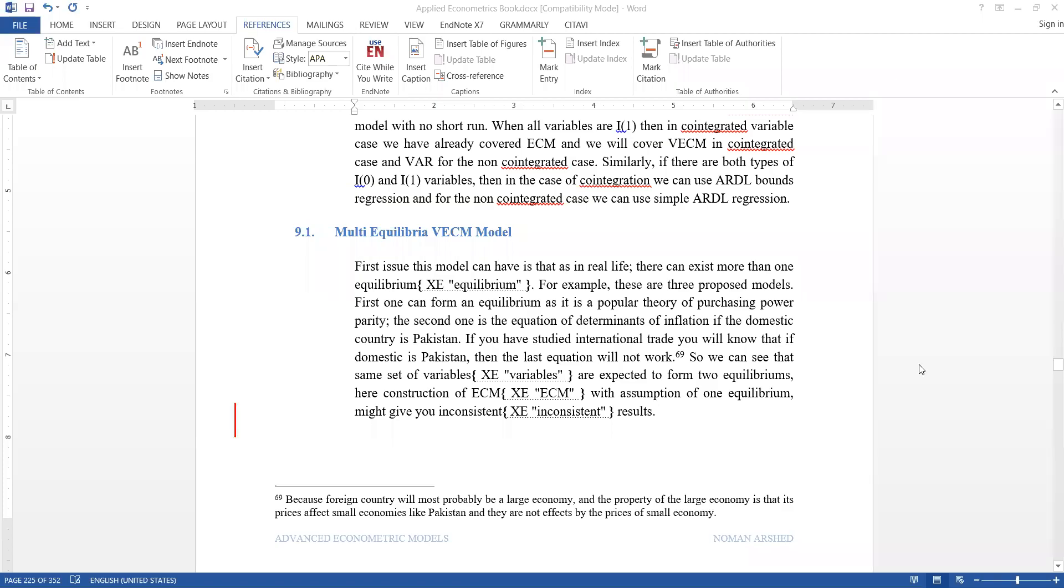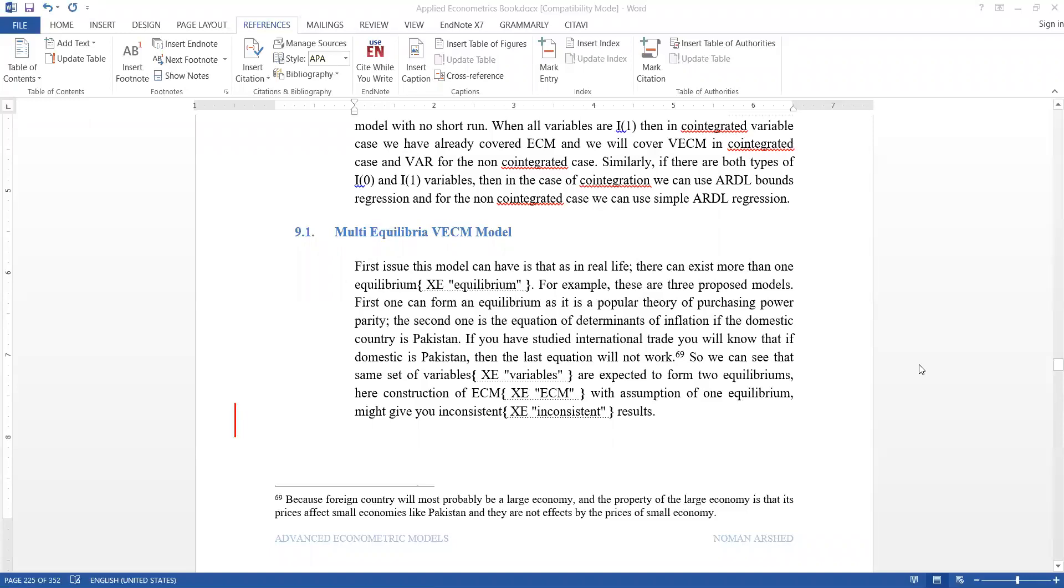Today's session we are talking about the Johansen model, also known as Vector Error Correction Model. It is used when the set of variables you propose tends to make more than one equilibrium, meaning their combinations have more than one dependent variable. If you assume there is only one dependent variable, it will lead to endogeneity or simultaneity problems in ARDL or ECM approaches.